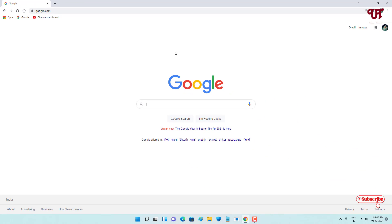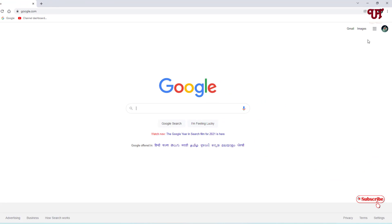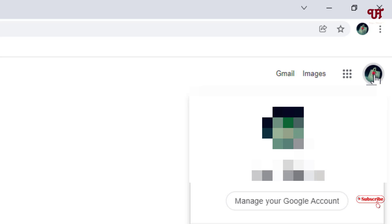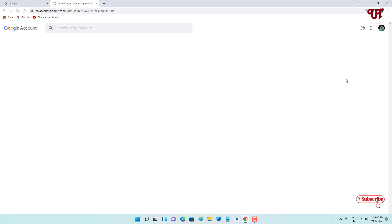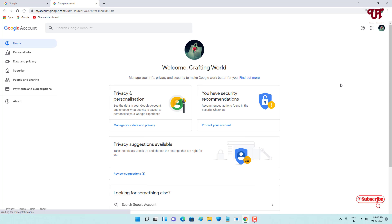If you're already logged in to your Google account, you're good to go — if not, kindly login. Then on the top right corner you can see 'My Google Account' — click on it. Then click on 'Manage your Google Account', which will take you to the account page.